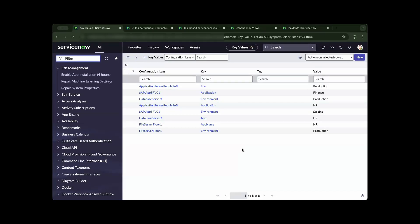Hi, this is Il and this demo will show you how tag-based service mapping is done in ServiceNow. If you haven't done so, please don't forget to like and subscribe and join my membership to further support my channel.